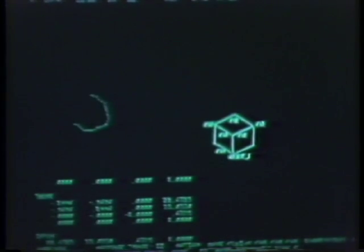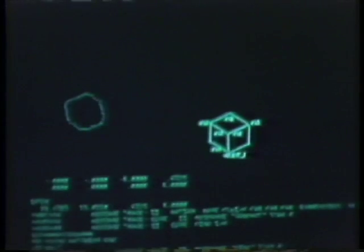Here we see the edge points of the second cube. Lines are fitted, and a second instance of the cube is created.